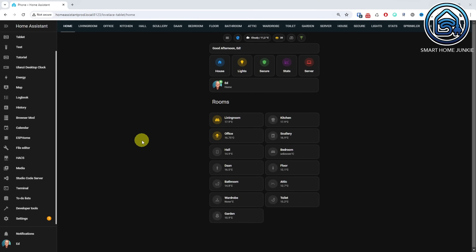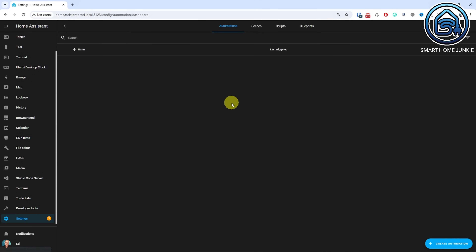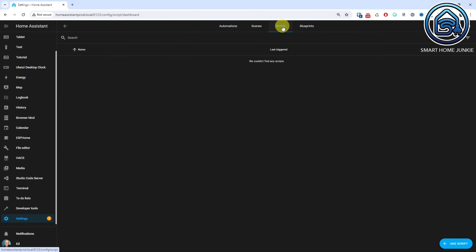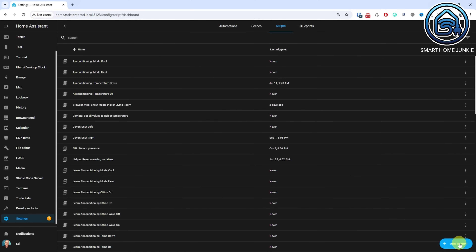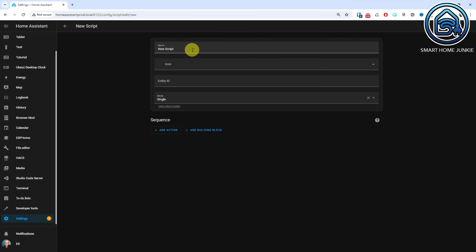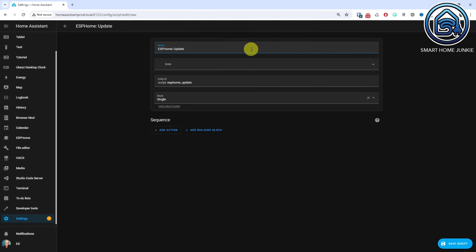We start with the script that allows you to update all your ESPHome devices. Open Home Assistant. Go to Settings and click Automations and Scenes. Click the Scripts tab. Click Add Script. Select Create New Script. Enter a name for your script, for instance, "ESPHome: update all ESPHome devices".